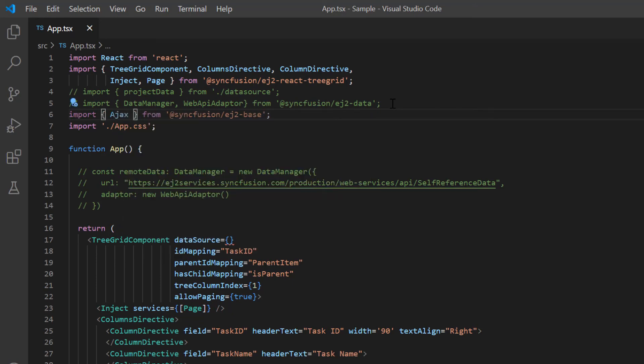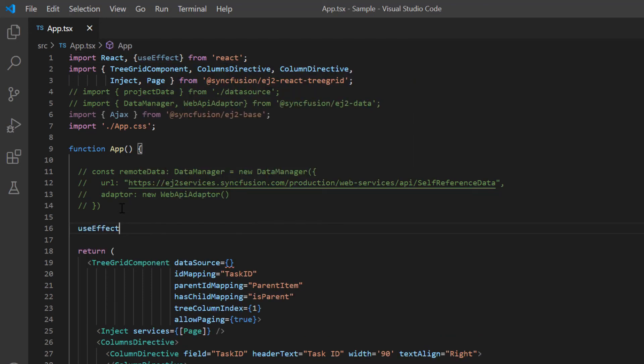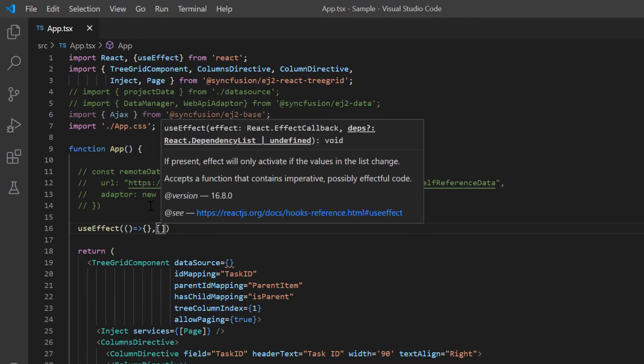To fetch the remote data before the component is rendered, I import the useEffect hook from the React package with an empty array as the second argument.